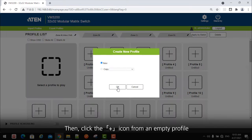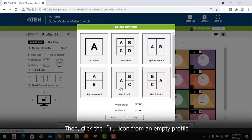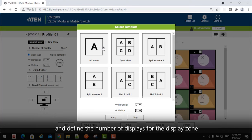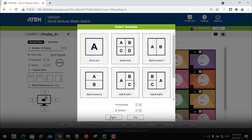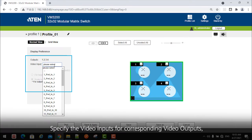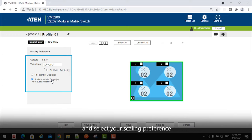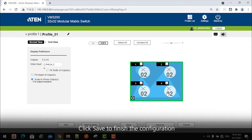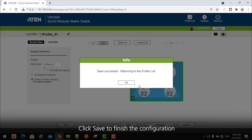Then, click the plus icon from an empty profile. Follow the on-screen instructions to select a template and define the number of displays for the display zone. Specify the video inputs for corresponding video outputs and select your scaling preference. The selected input port is immediately indicated as the large number in the corresponding displays. Click Save to finish the configuration.